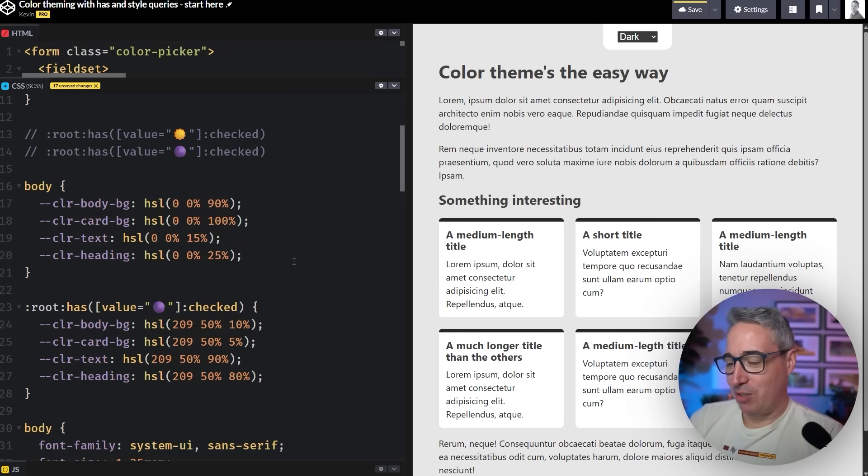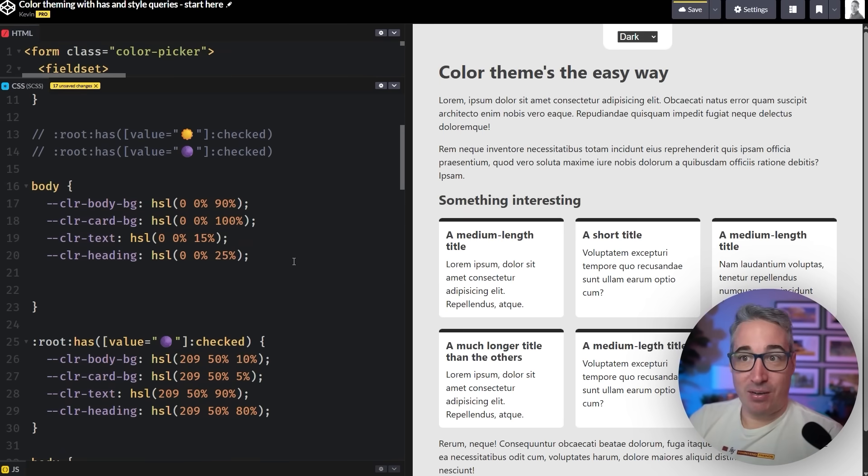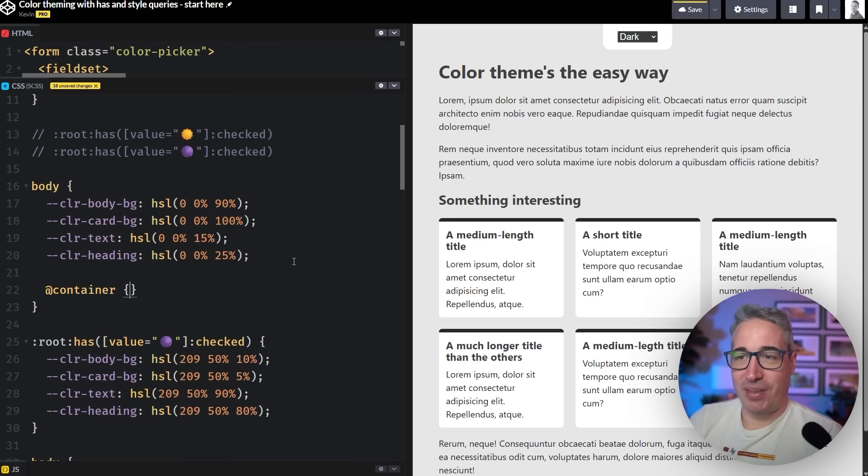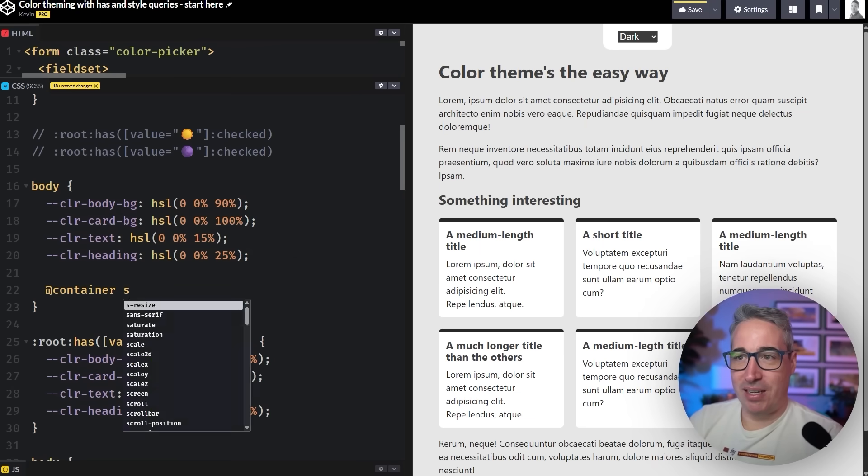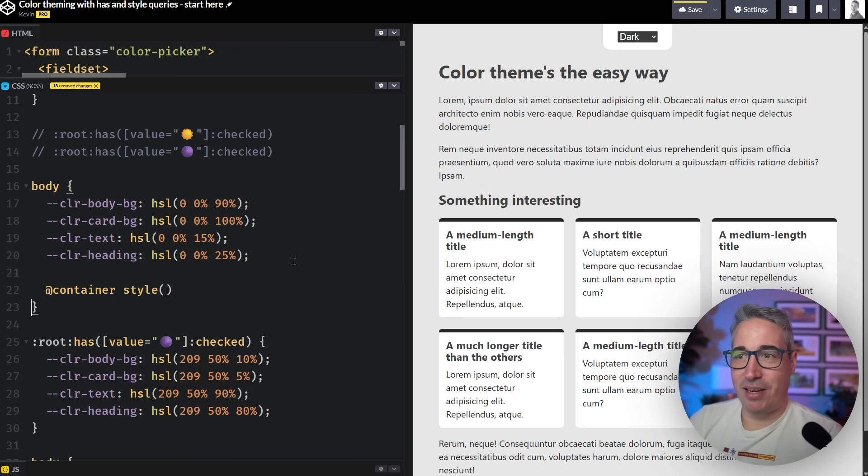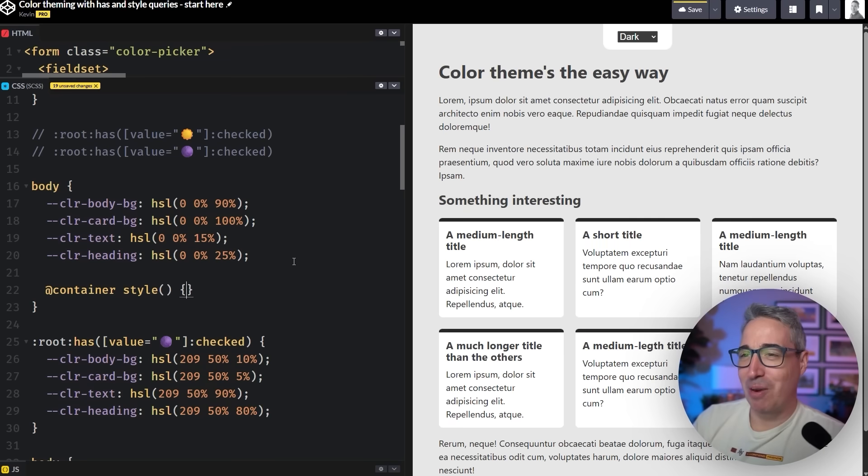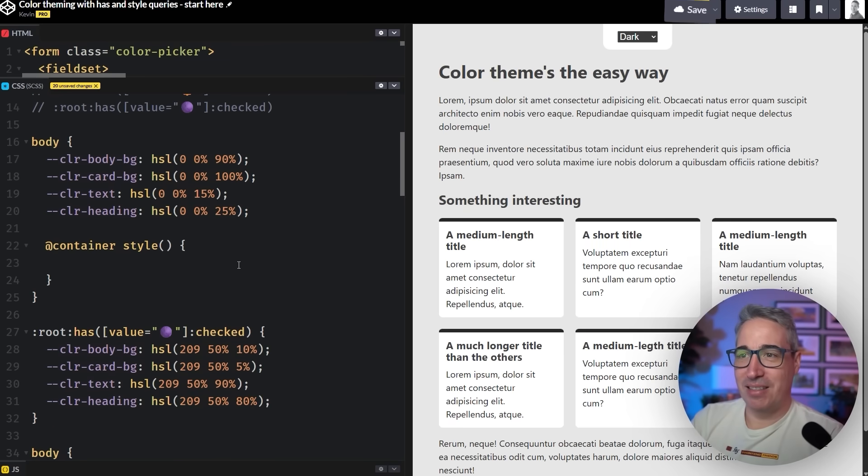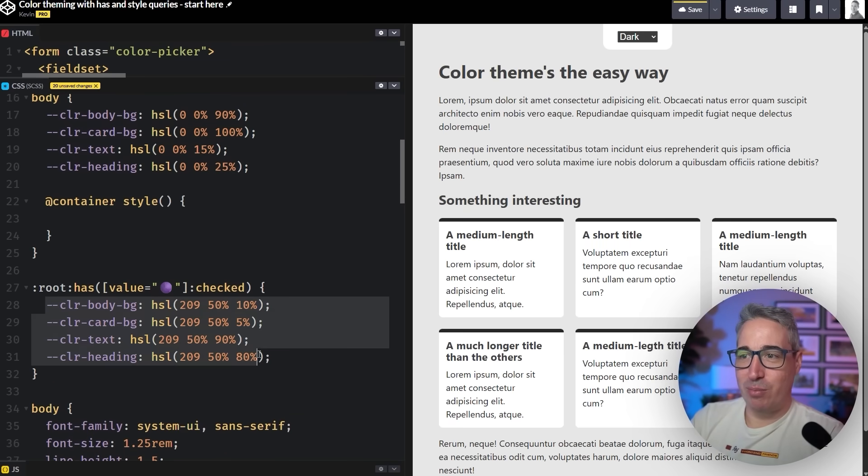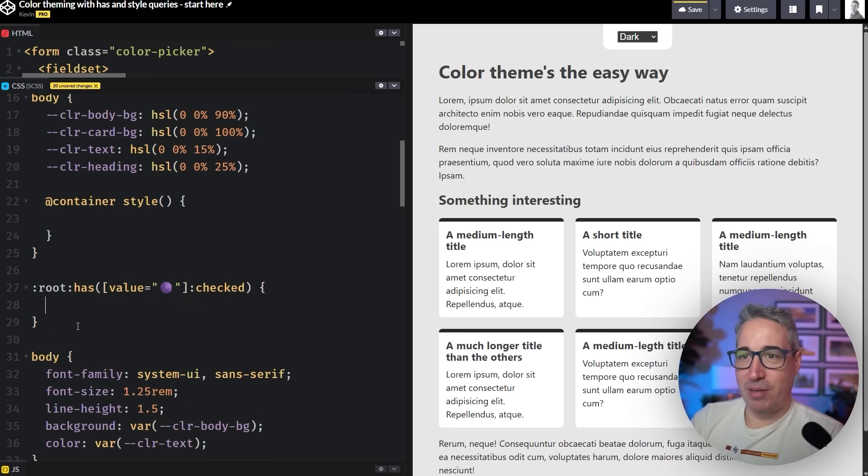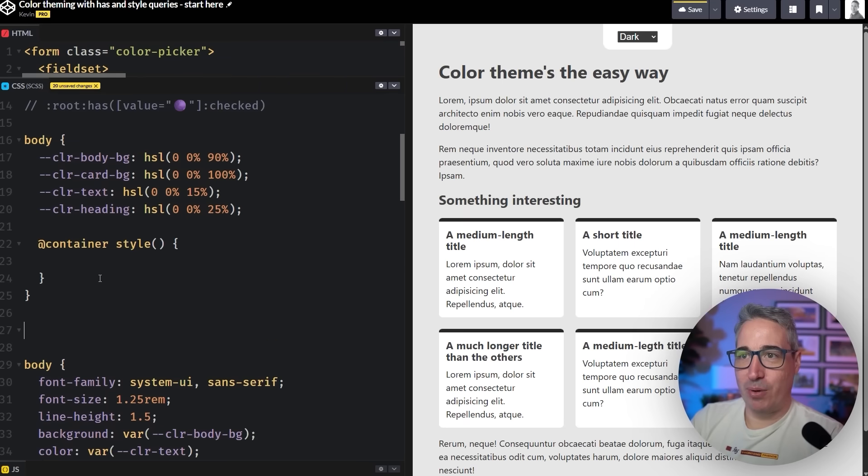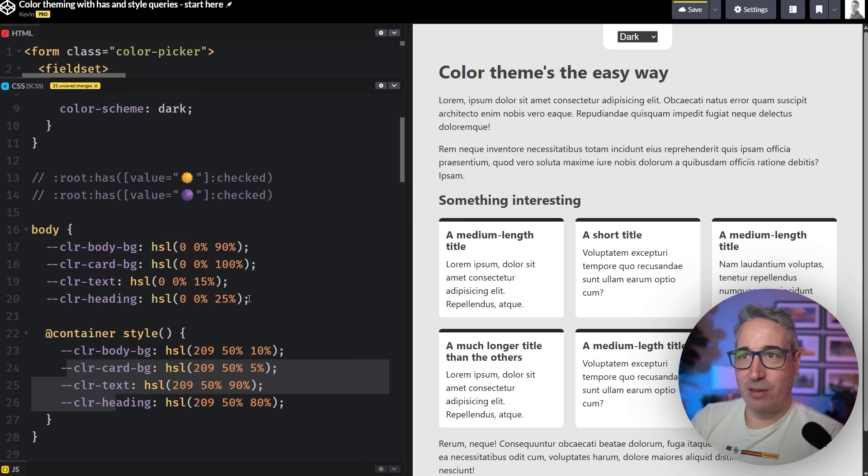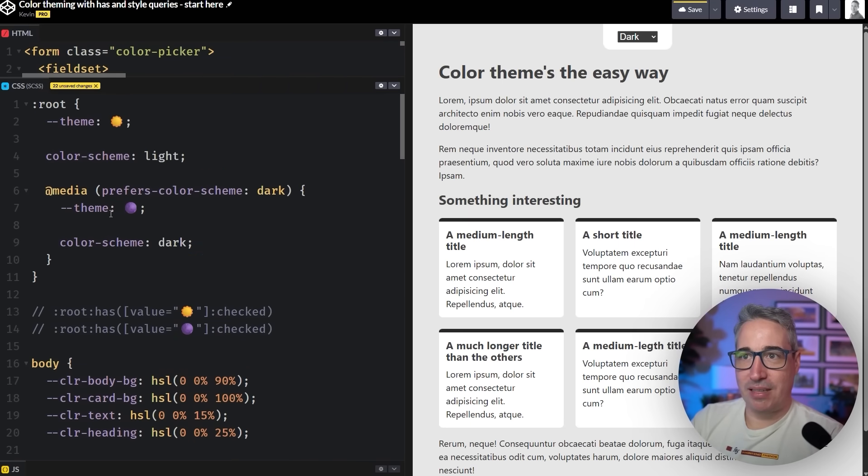So what I'm going to do is I'm going to come down here and we do an @container. And in here, we're going to do a style. As I said, this is part of our style query spotlight. We're exploring the amazing things that style queries enable. And we're going to remove all of this from here. And we're going to put that in here. And the only thing we need to look for is if our theme is set to dark.